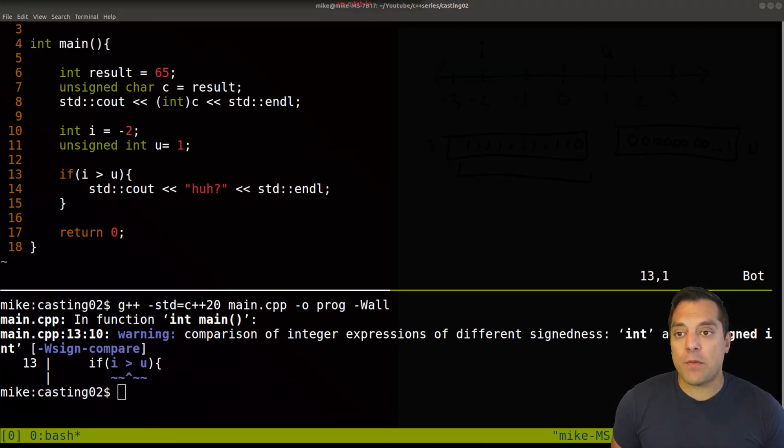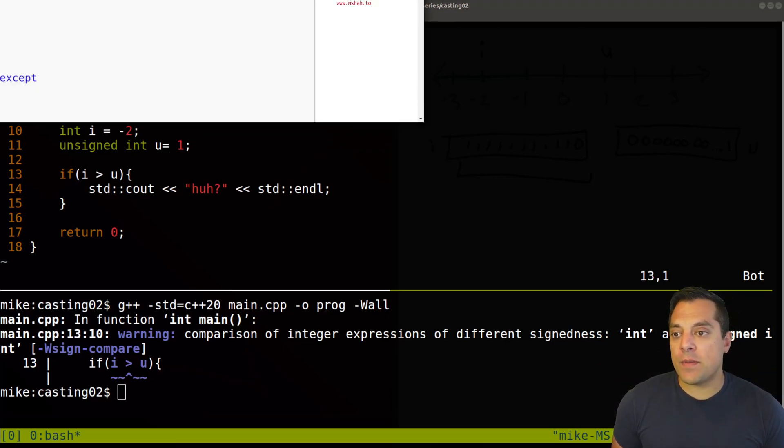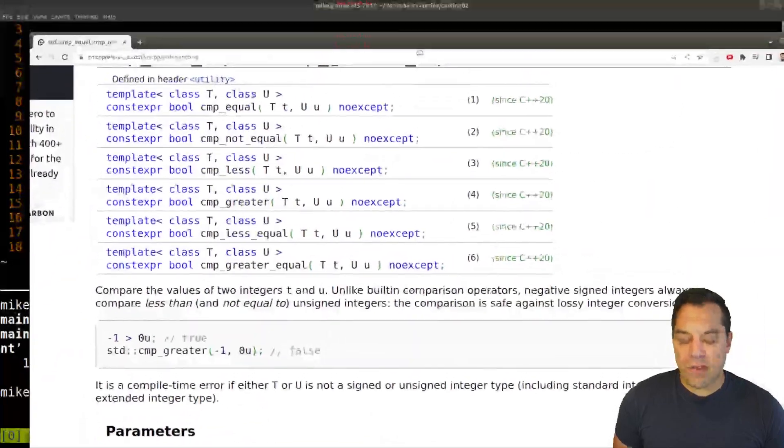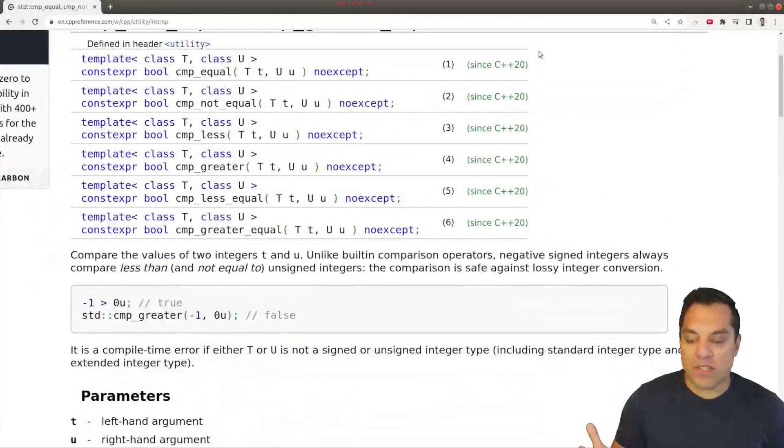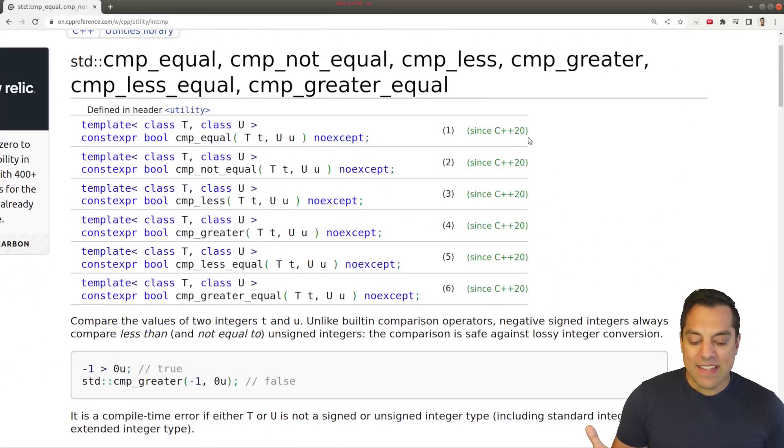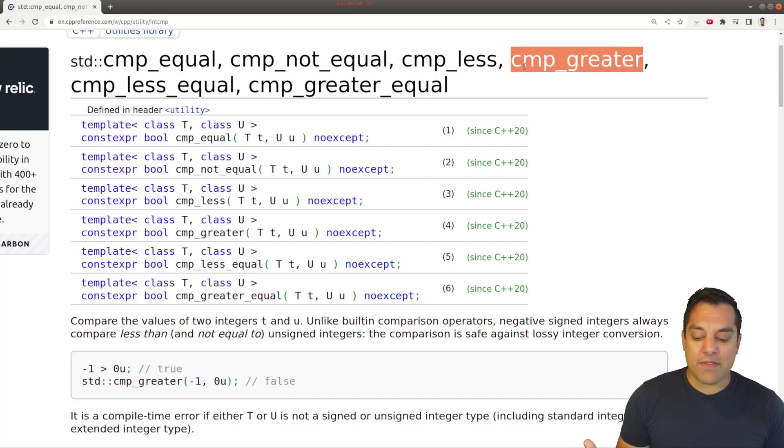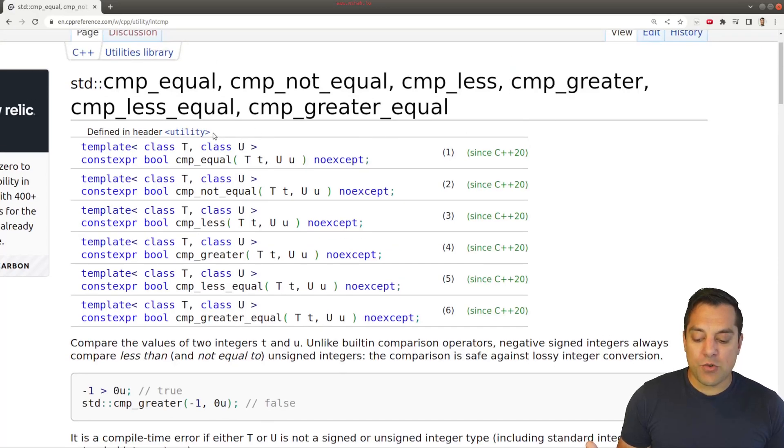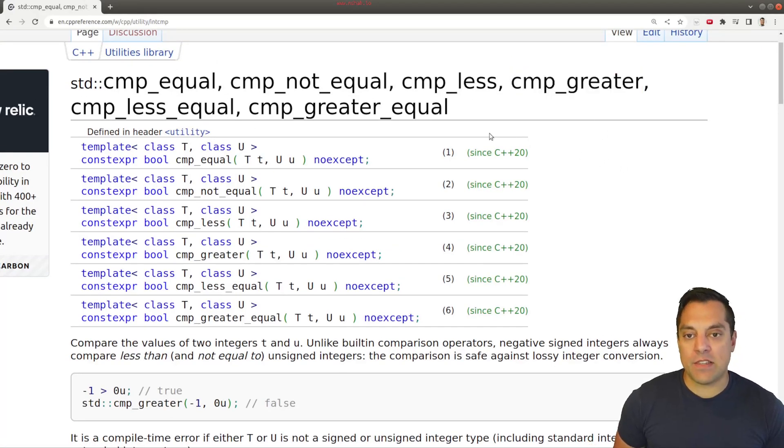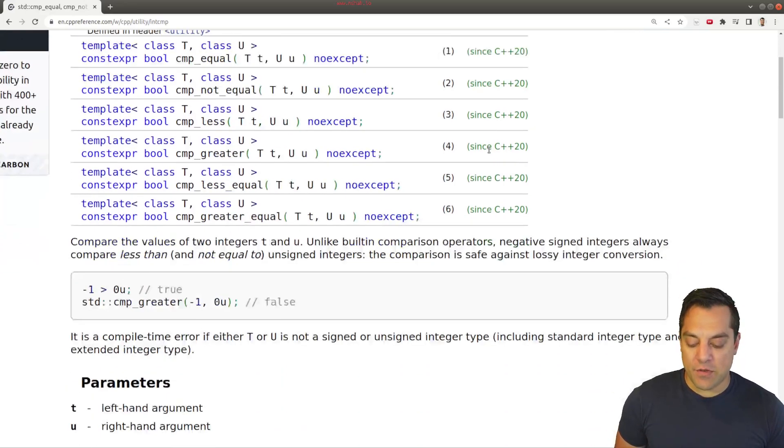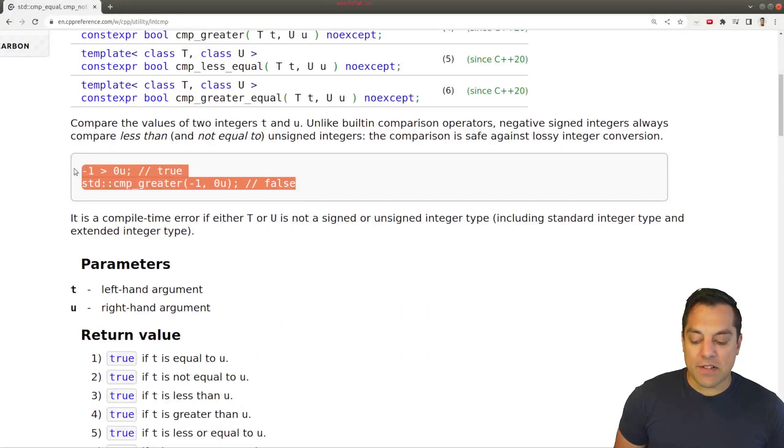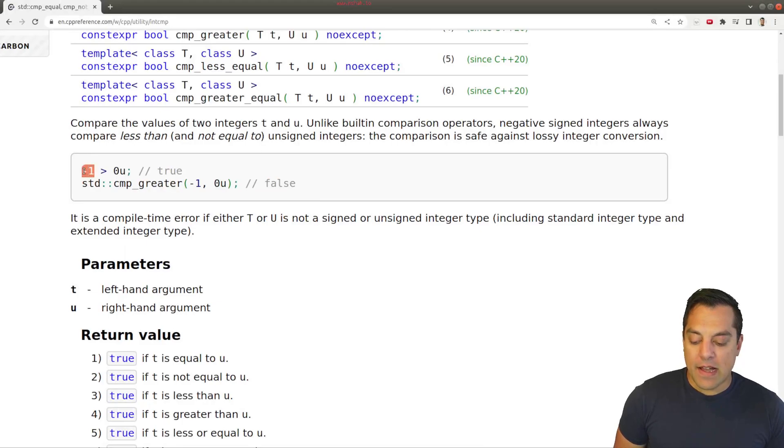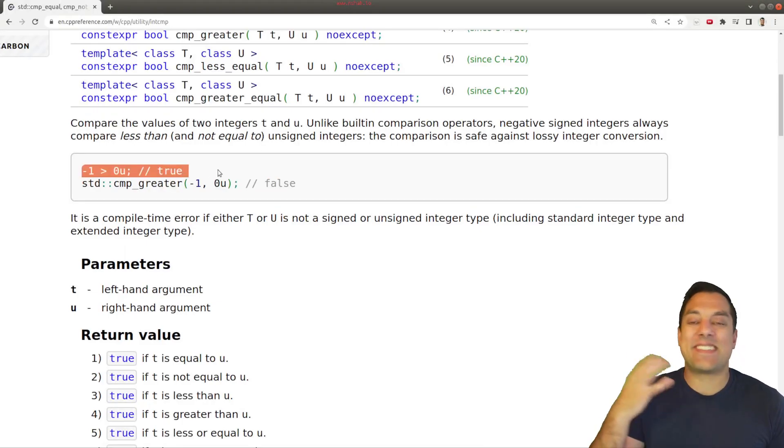The second tool that I want to introduce you to, I'm going to drag in a window here is from, of course, CPP reference. Since C++ 20, we do have some of these tools in our utility library, like compare greater that we can use here that will in general do the right thing here. And it's actually got a little example here showing that negative one compared with the unsigned value zero.